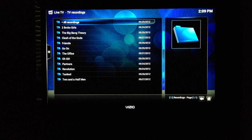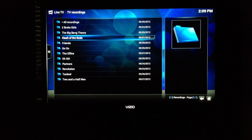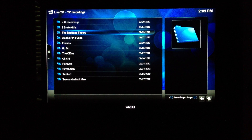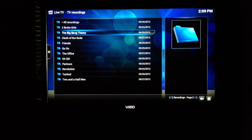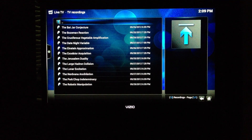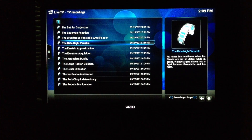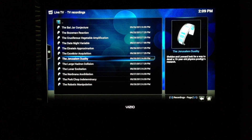You can also view and watch recordings. If you've recorded TV programs such as the Big Bang Theory or Two Broke Girls, you can view your recordings and play them directly from here.